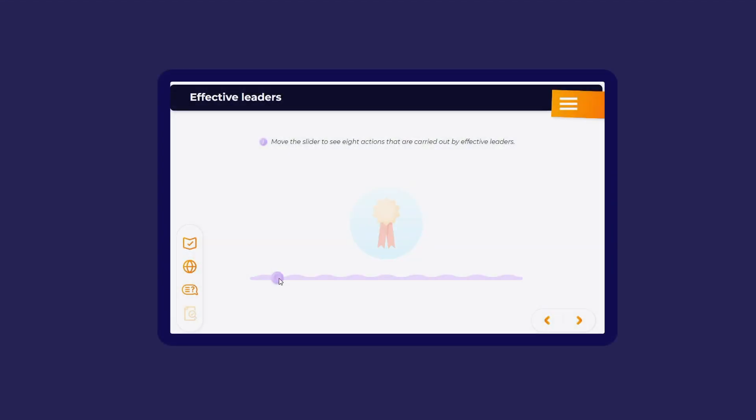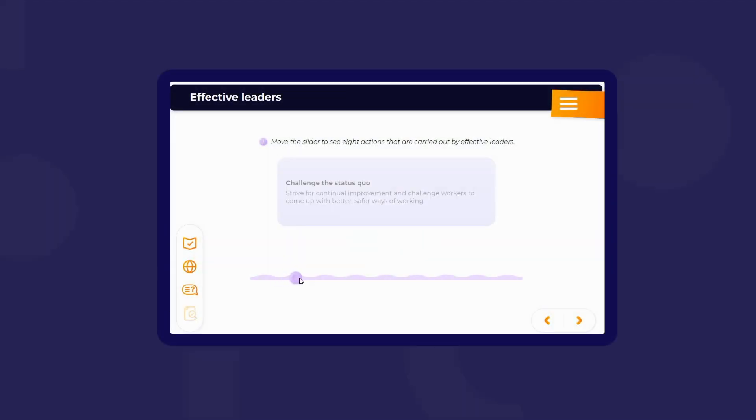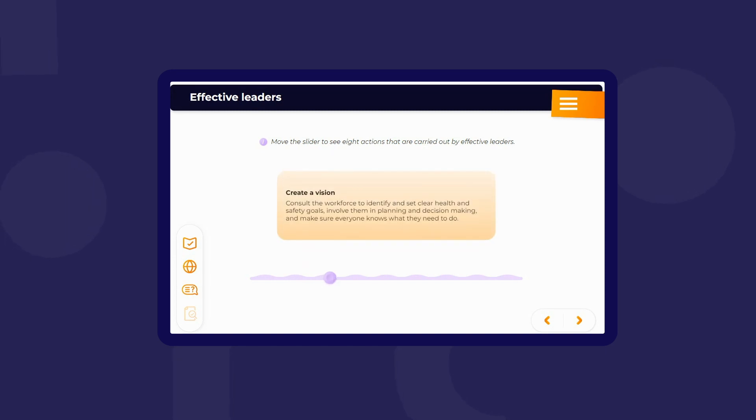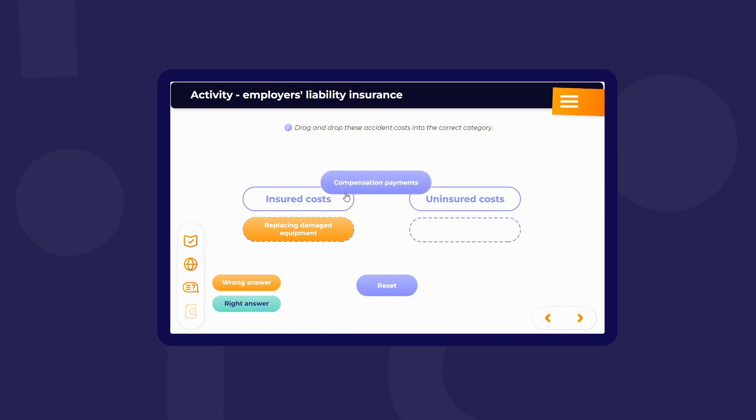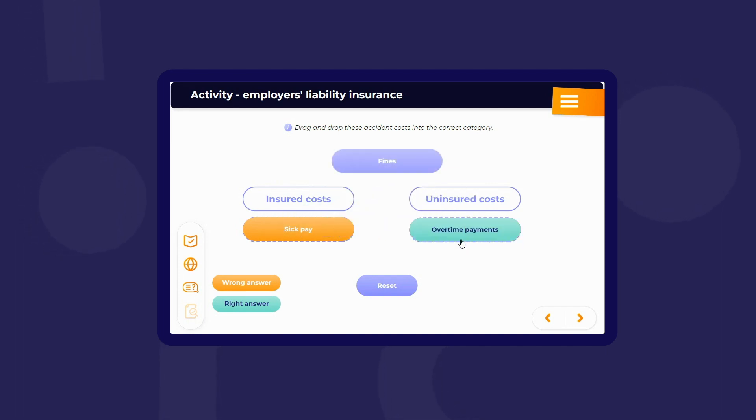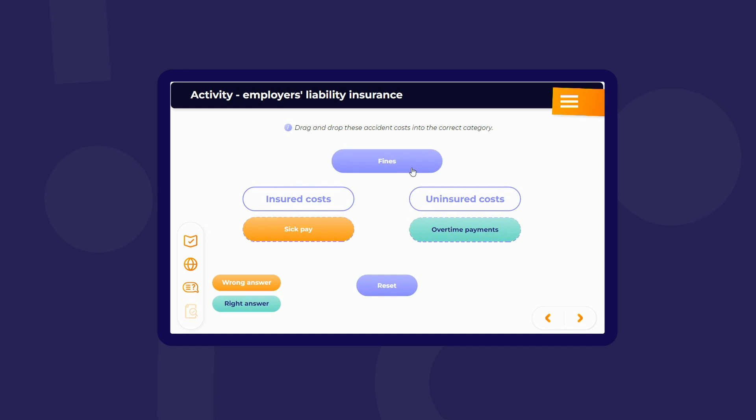Element 1 explores the importance of shared health and safety vision and the benefits of excellent leadership in health and safety. It also helps you discover the characteristics that make a good health and safety leader. Furthermore, it demonstrates the moral and financial reasons for good health and safety leadership, and how leadership positively influences culture.